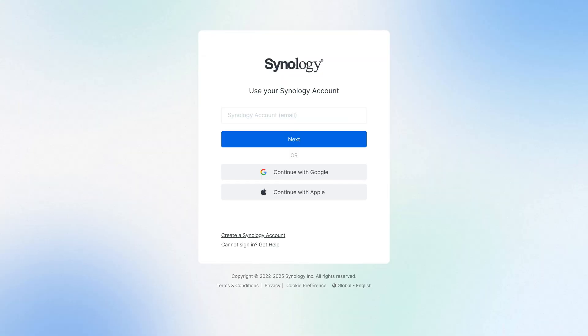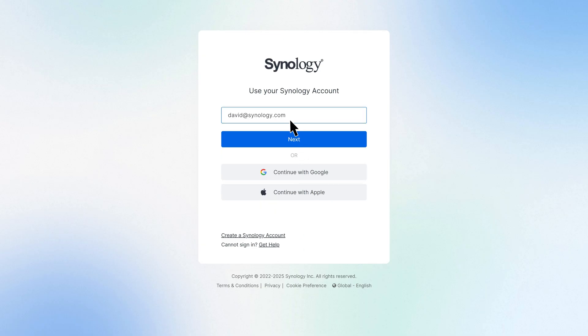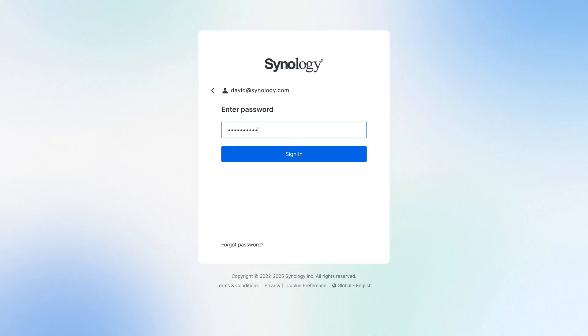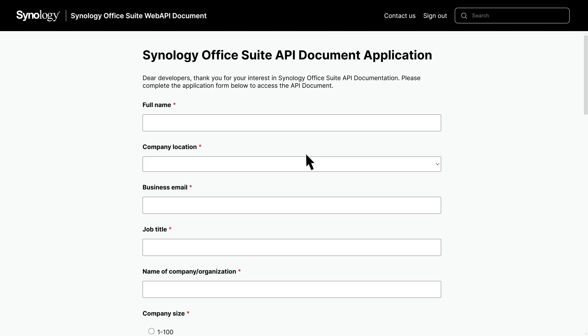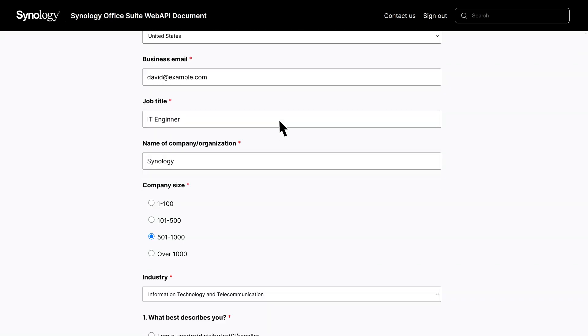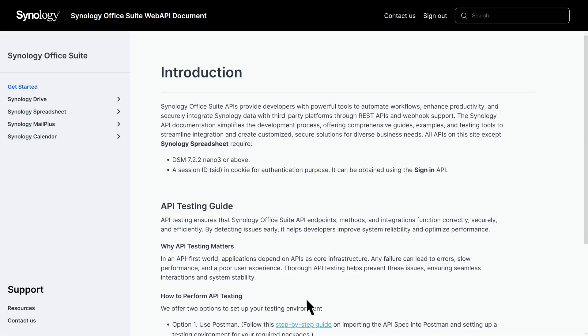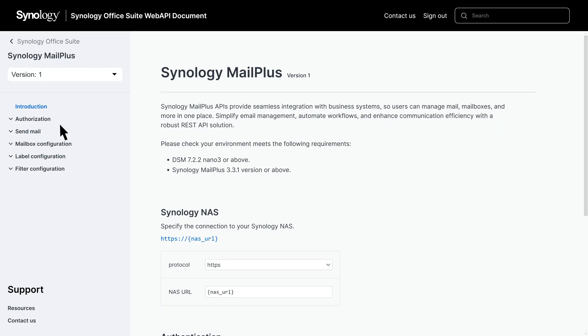Let's move on to accessing the API documentation. First, go to the Synology Office Suite Web API documentation — the link will be in the description below. Before accessing the application form, make sure you're signed in to your Synology account. Now fill out the necessary information in this form to gain access to the detailed API documentation. Once submitted, you'll be redirected to the official website. Click on the Synology MailPlus API to open its documentation.